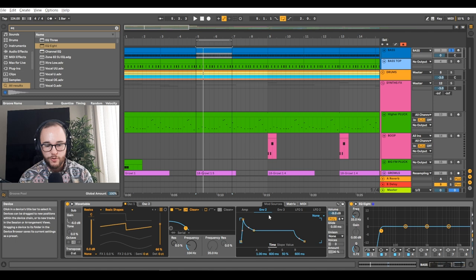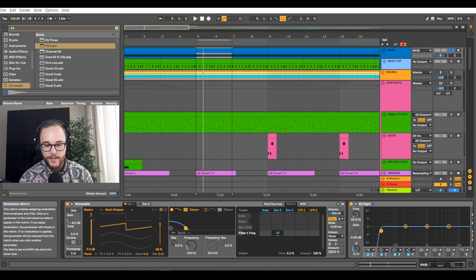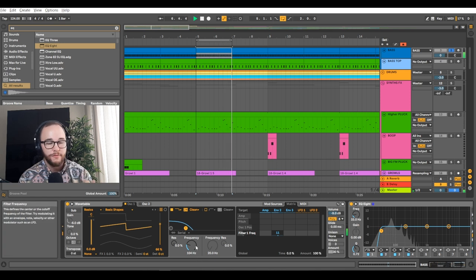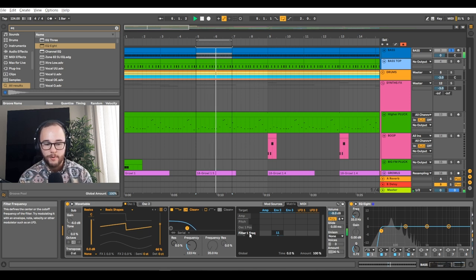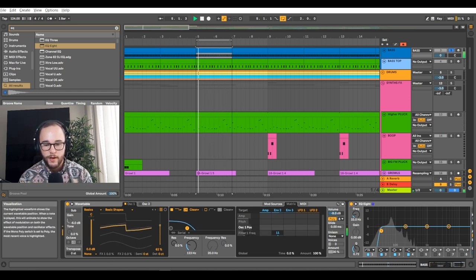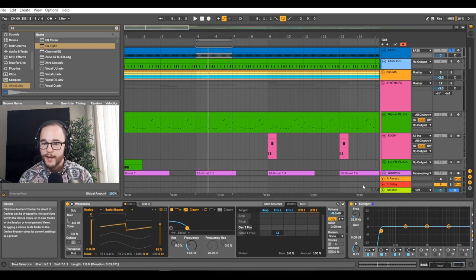I'm going to go to envelope 2 and push the sustain down to about 20%, then throw that onto frequency 1 — envelope 2 at about 10. We're just opening up that filter very, very quickly and just allowing for a little bit to get through. It's punchier than just a sine wave; we're getting those harmonics as well. So that's pretty much it for the sub right now.